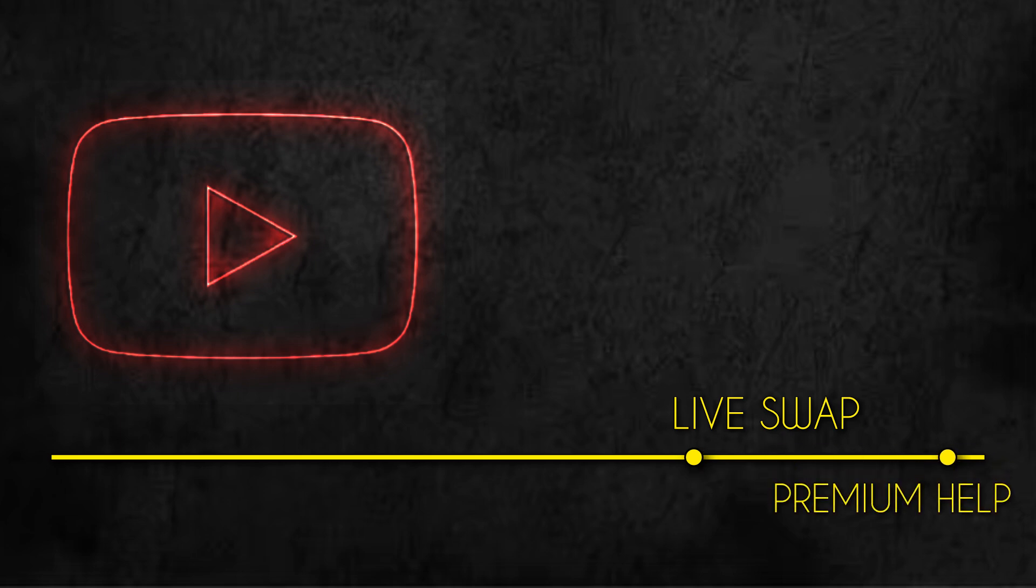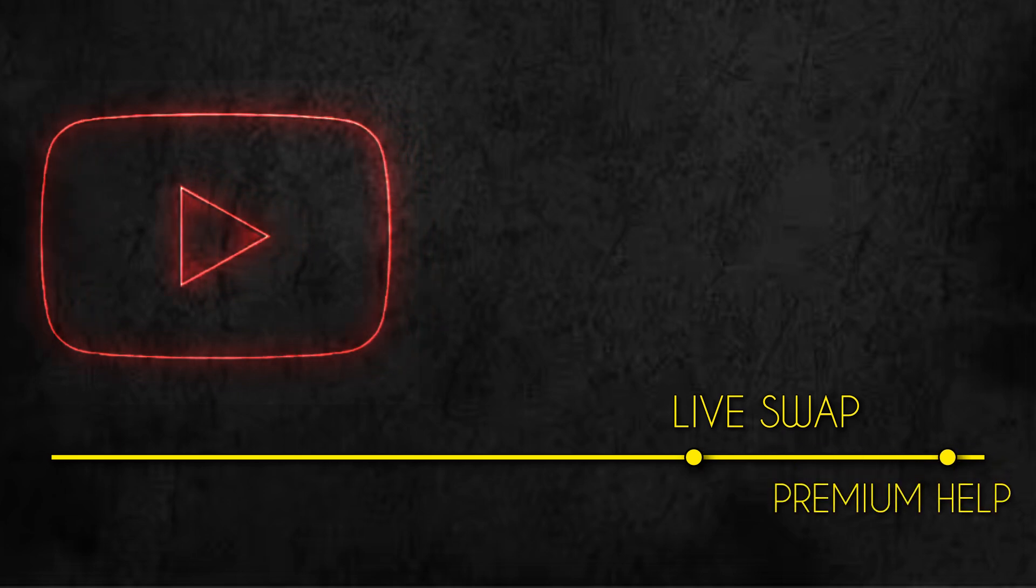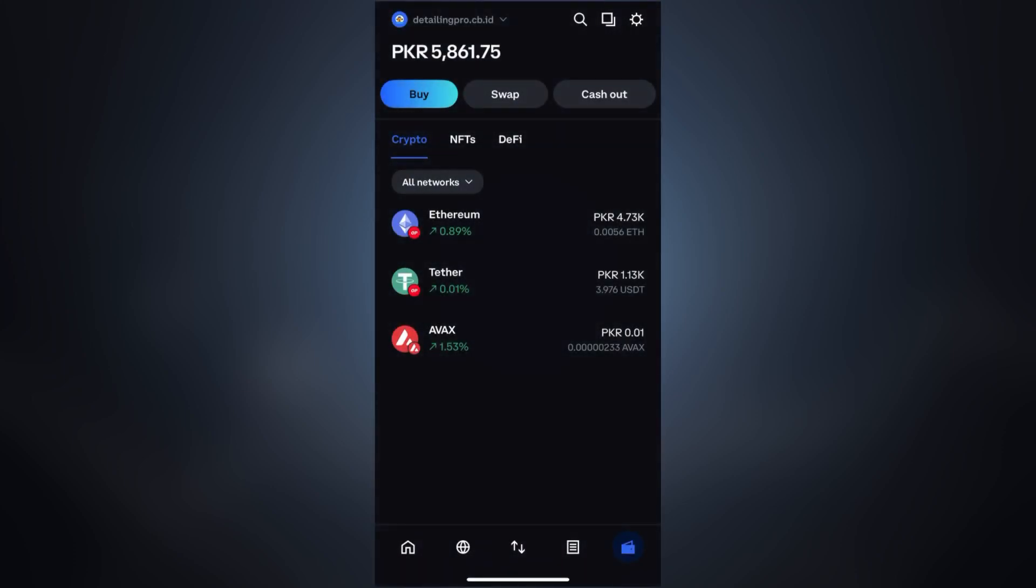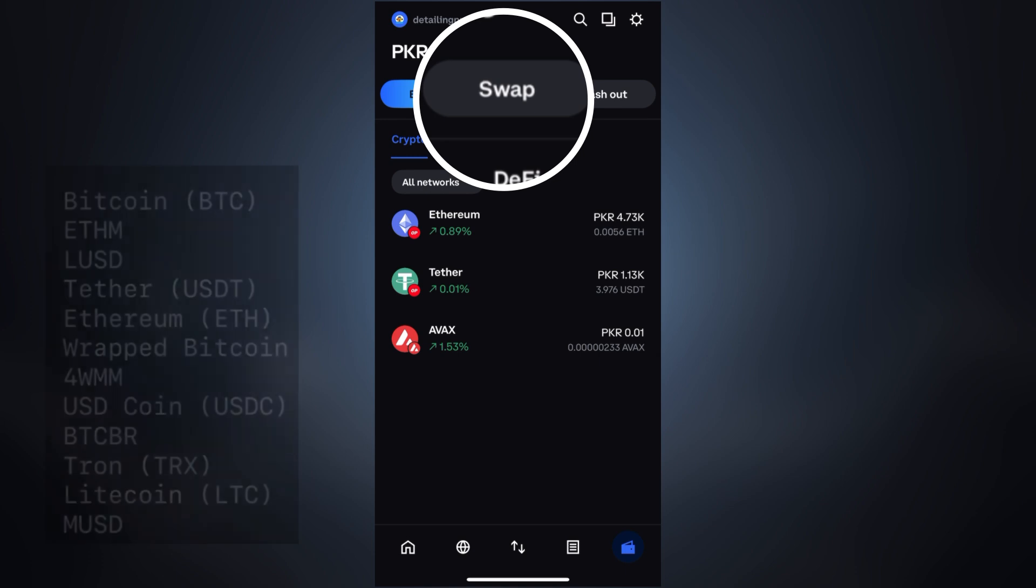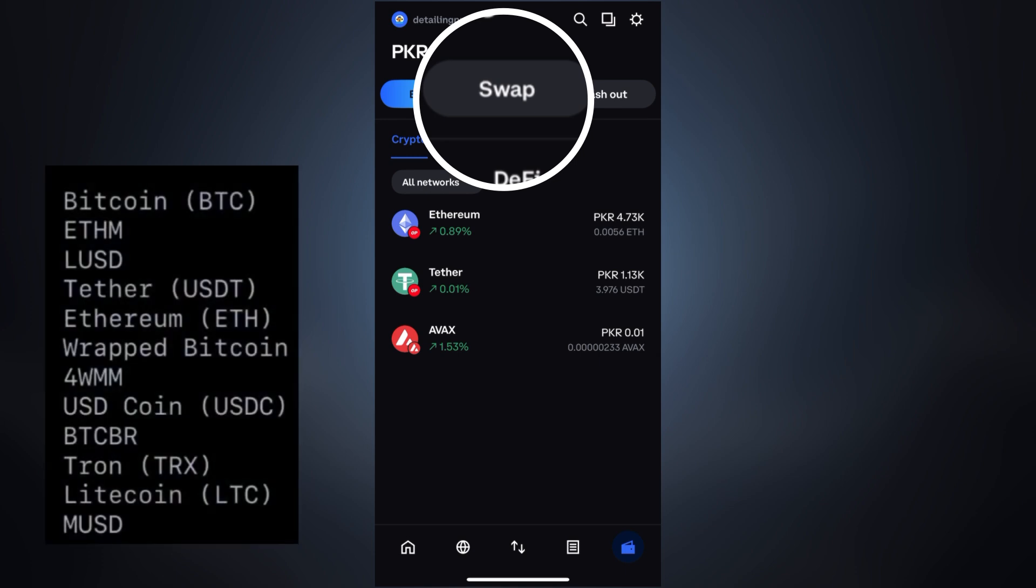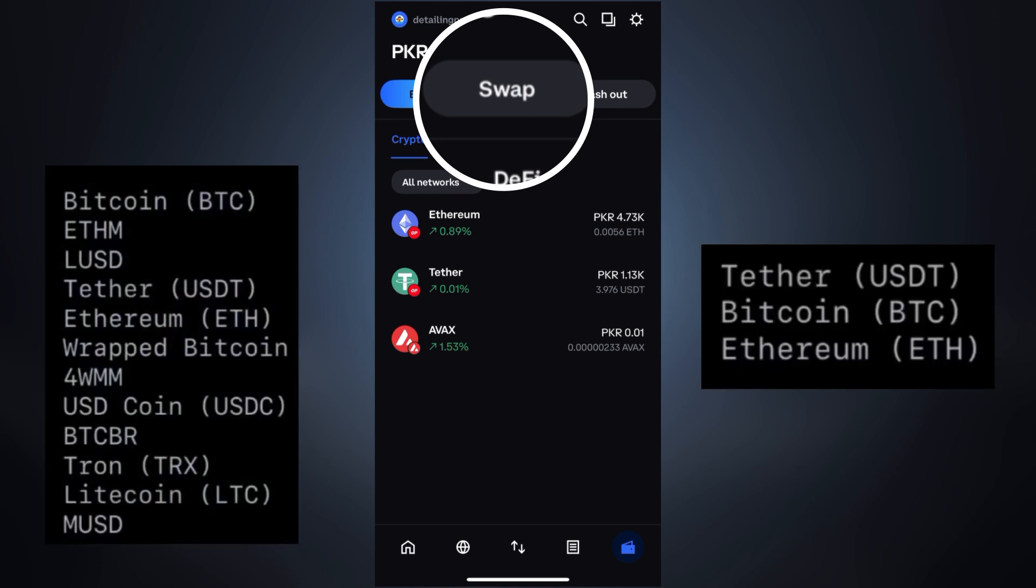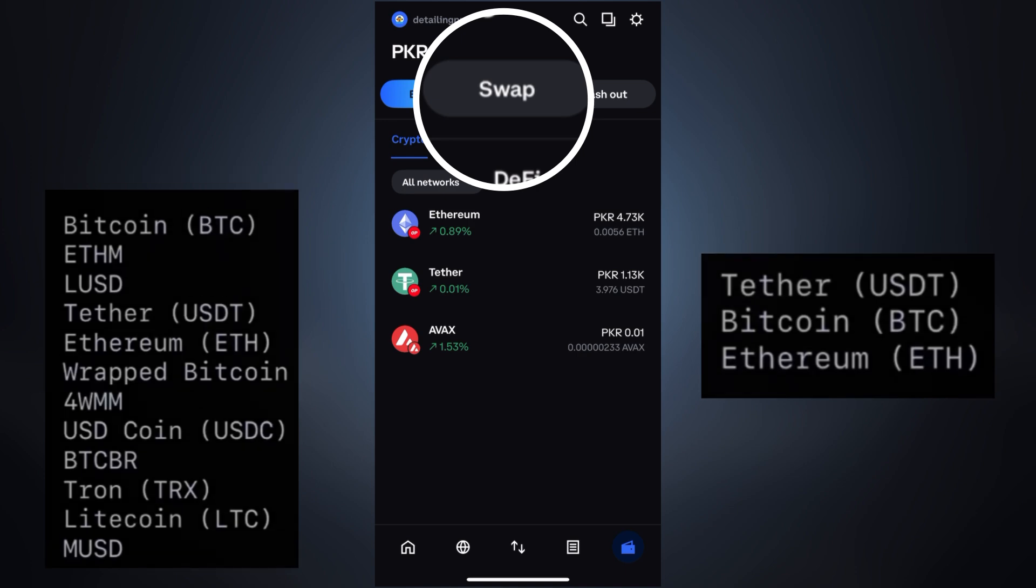Firstly, understand what swap is and when to use it. The swap feature in Coinbase Wallet allows you to exchange one crypto asset for another directly within the app. It's super useful when you don't want to use an exchange and want quick direct conversion, but it doesn't always work smoothly. That's where most users get stuck.